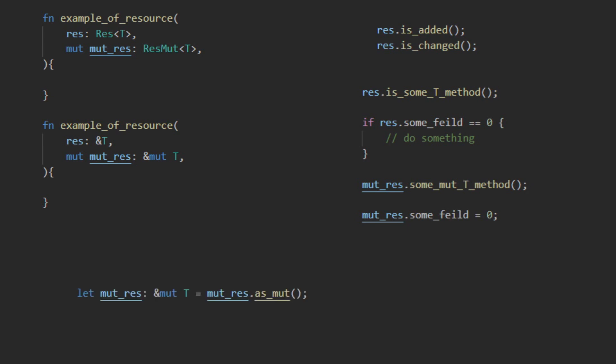This can result in double mutability errors and some IDEs, such as Visual Studio Code, struggling to generate IntelliSense for generic resources. There is a simple workaround, however.